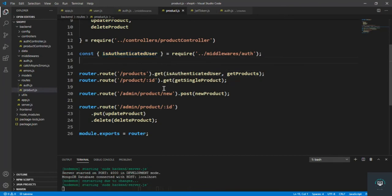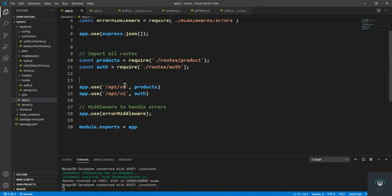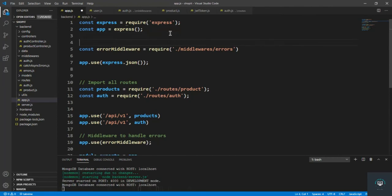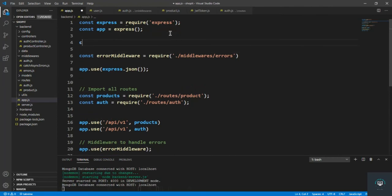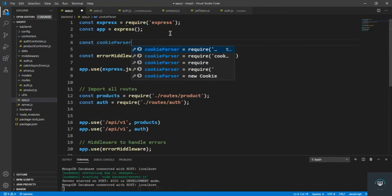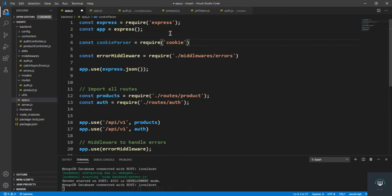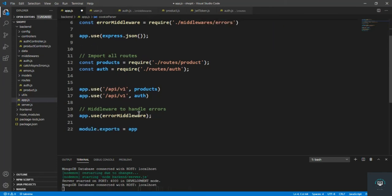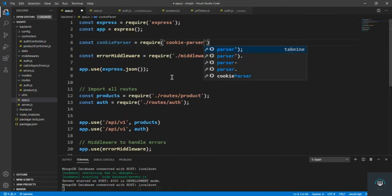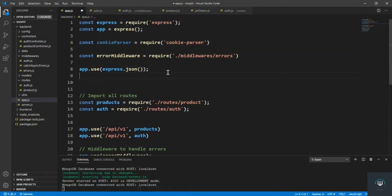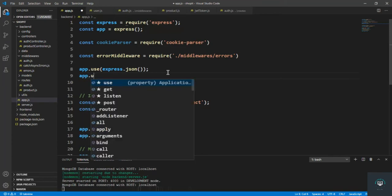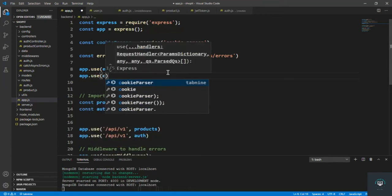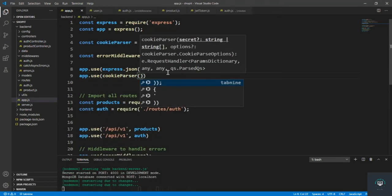Before doing it, we have to also use here the cookie parser. Simply import here const cookie parser equals require cookie parser. Let's use it, so simply after here let's use the app.use cookie parser like that. So we save it.